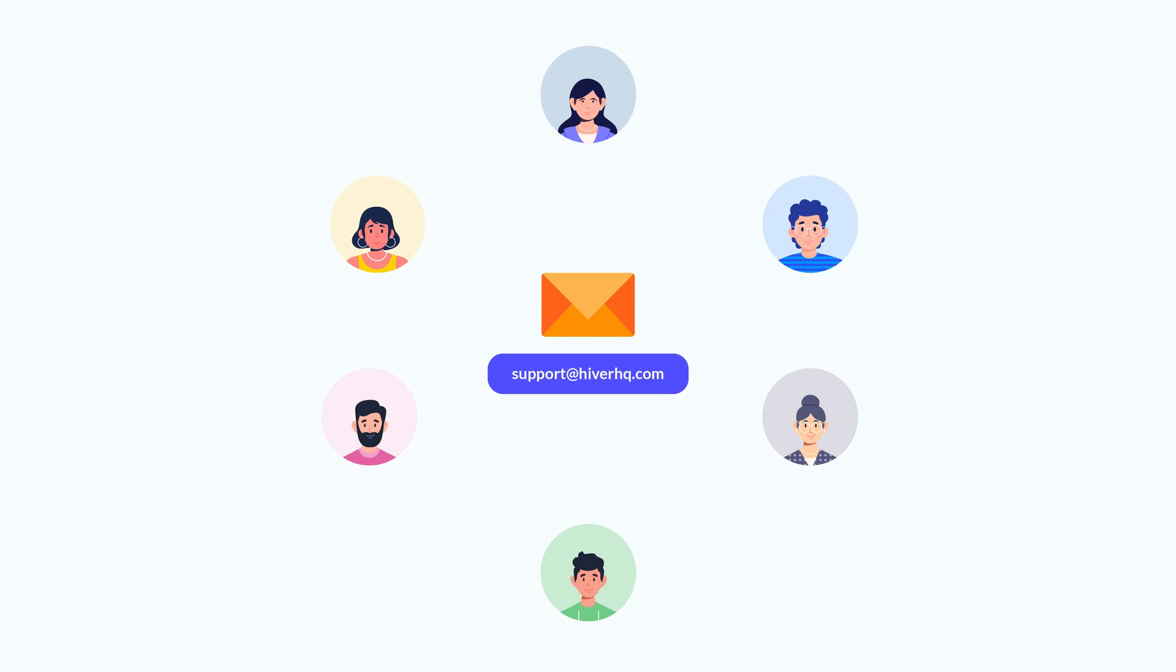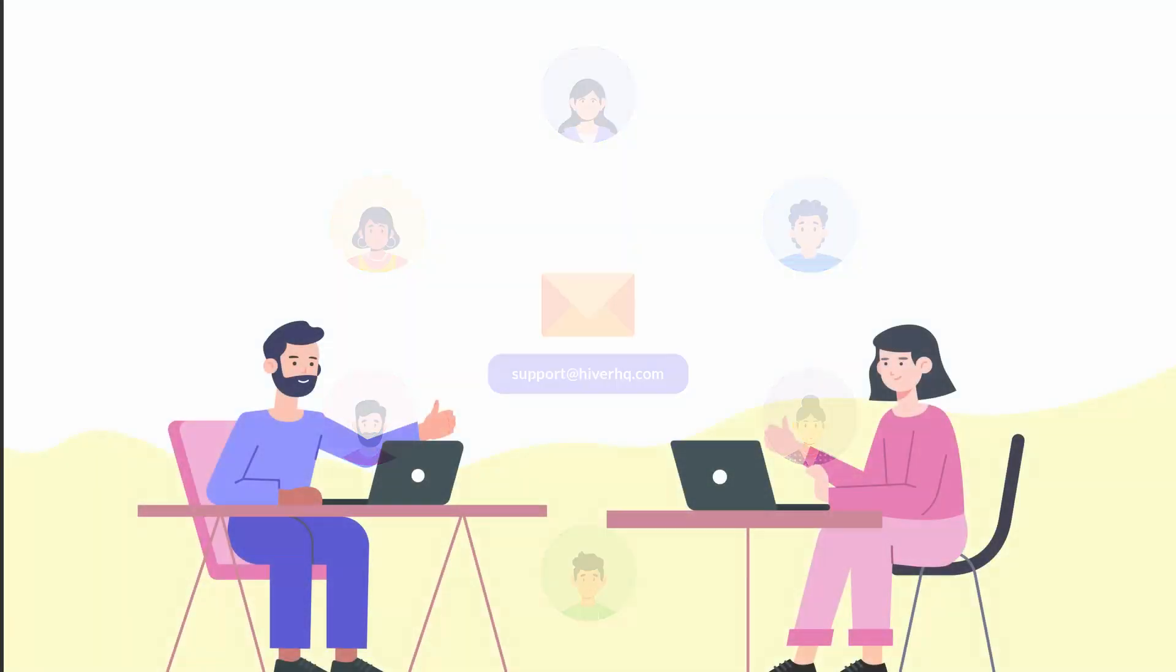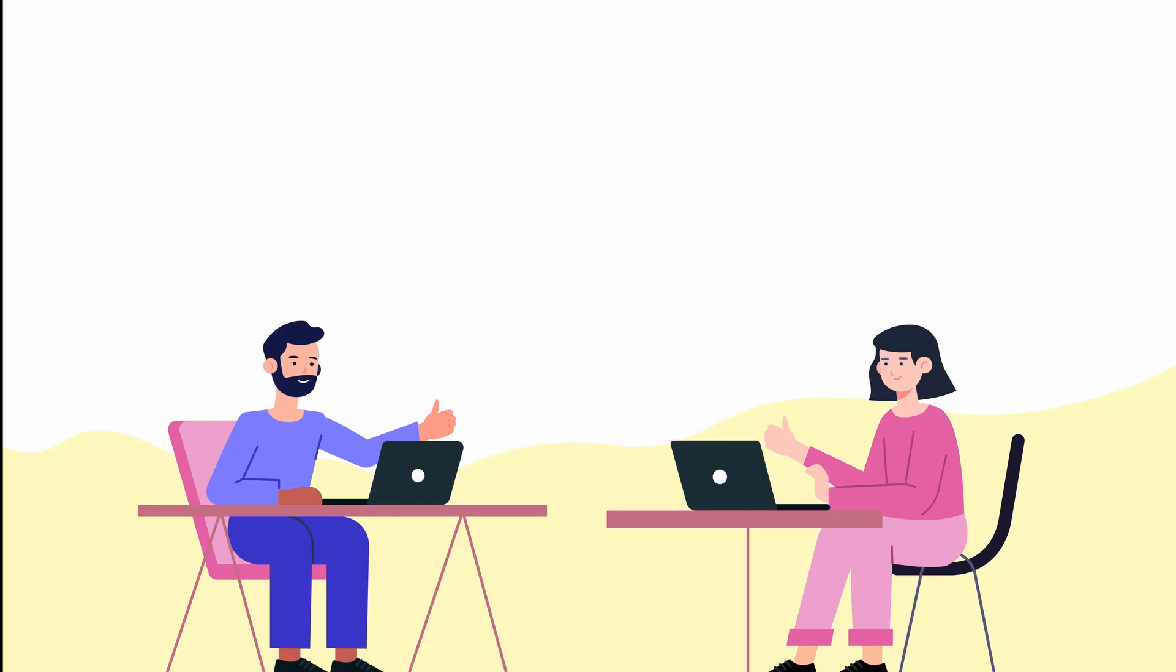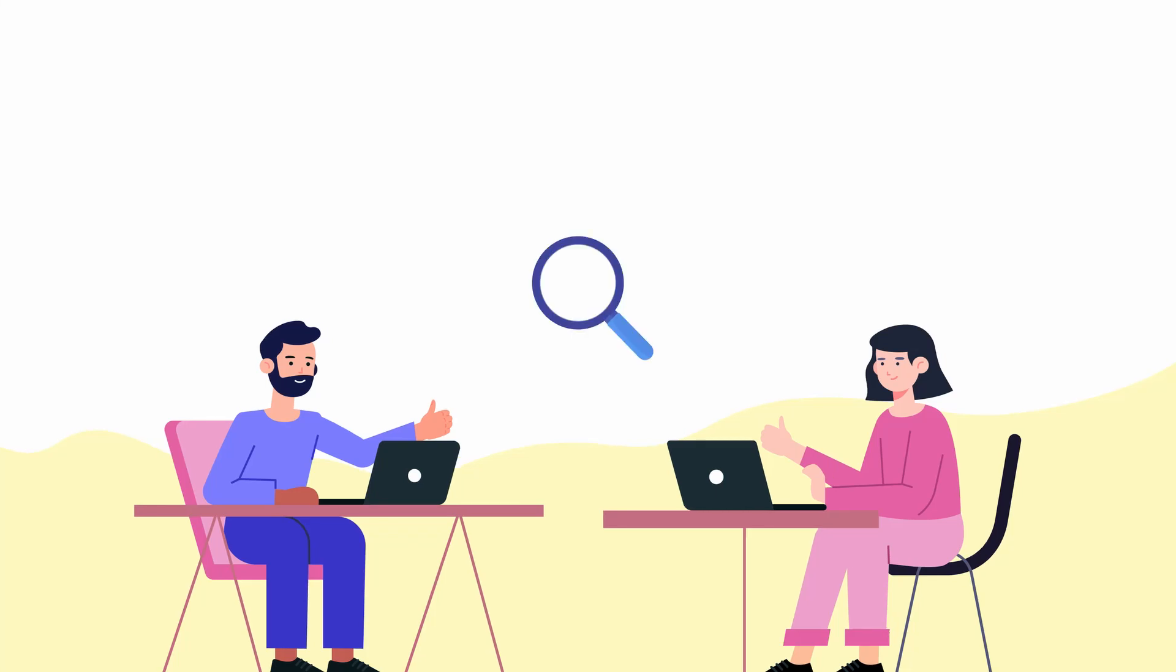The biggest advantage of using a shared inbox is that it makes it easier for team members to collaborate on email queries and provides complete visibility into what's happening across the team. Let me show you how it works.